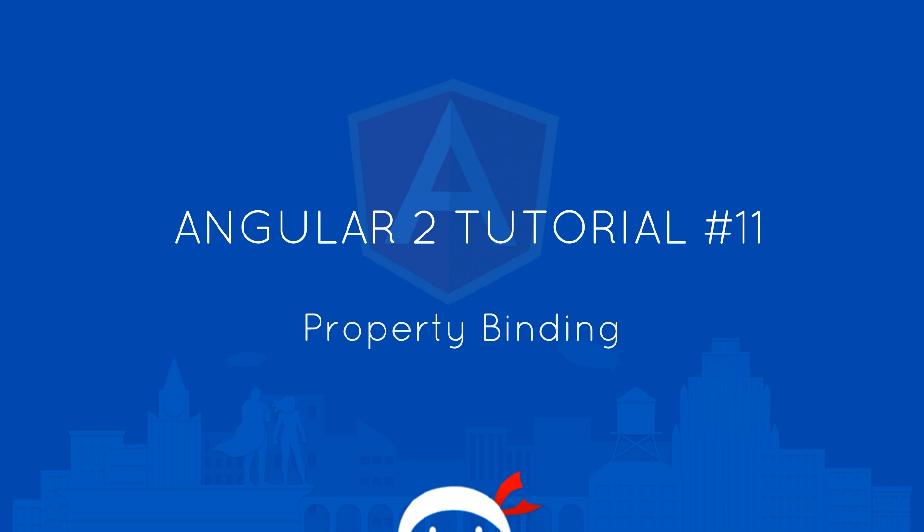Howdy campers, welcome to your 11th Angular 2 tutorial, and in this video we're going to talk about property binding.